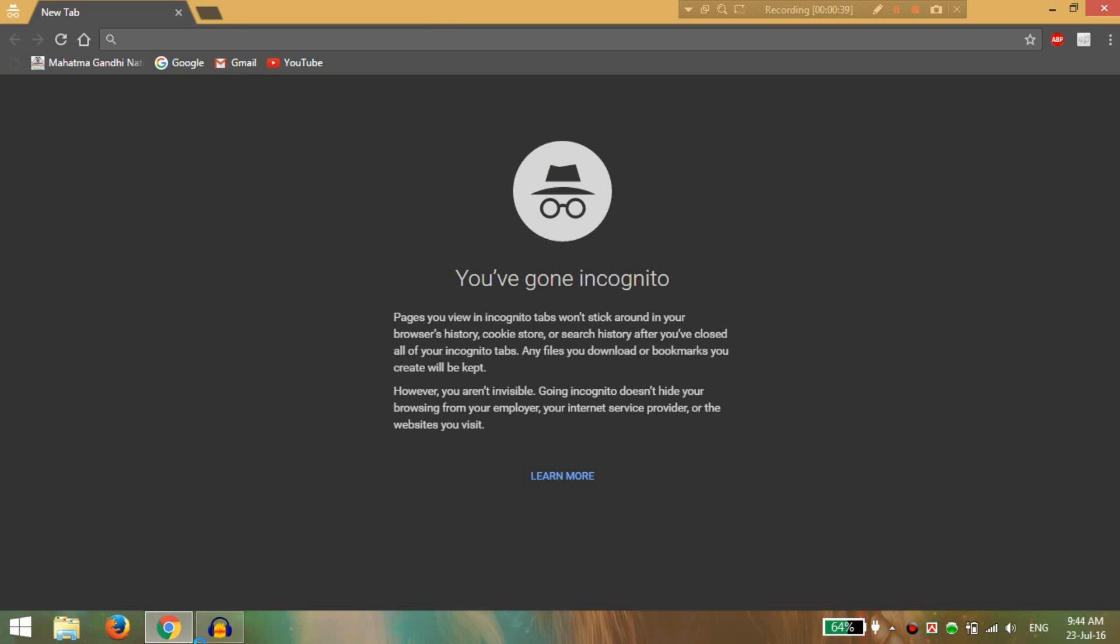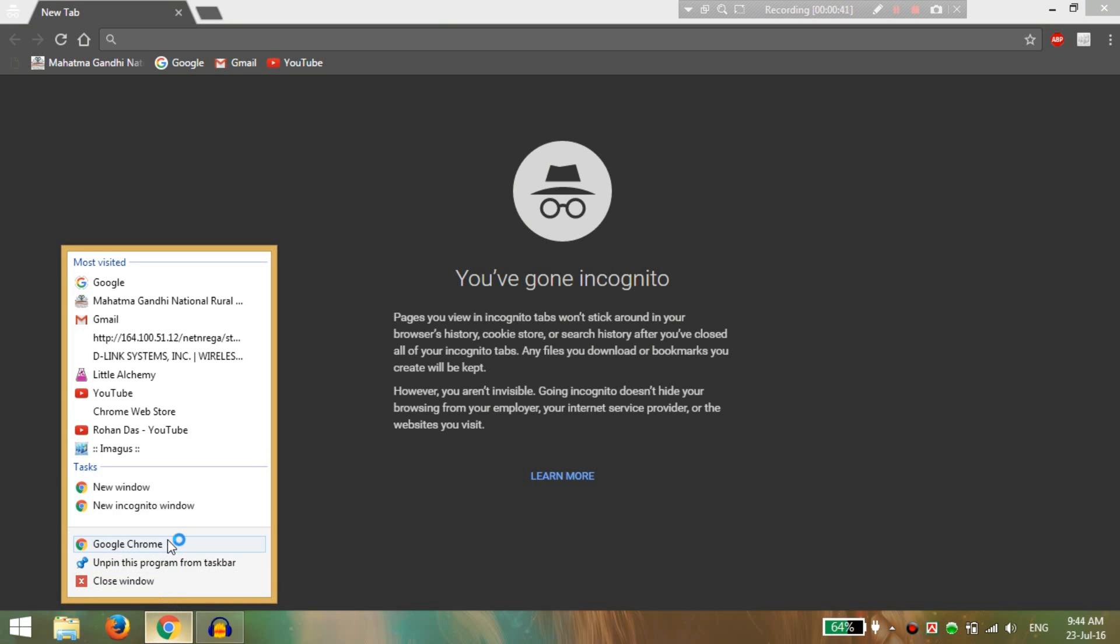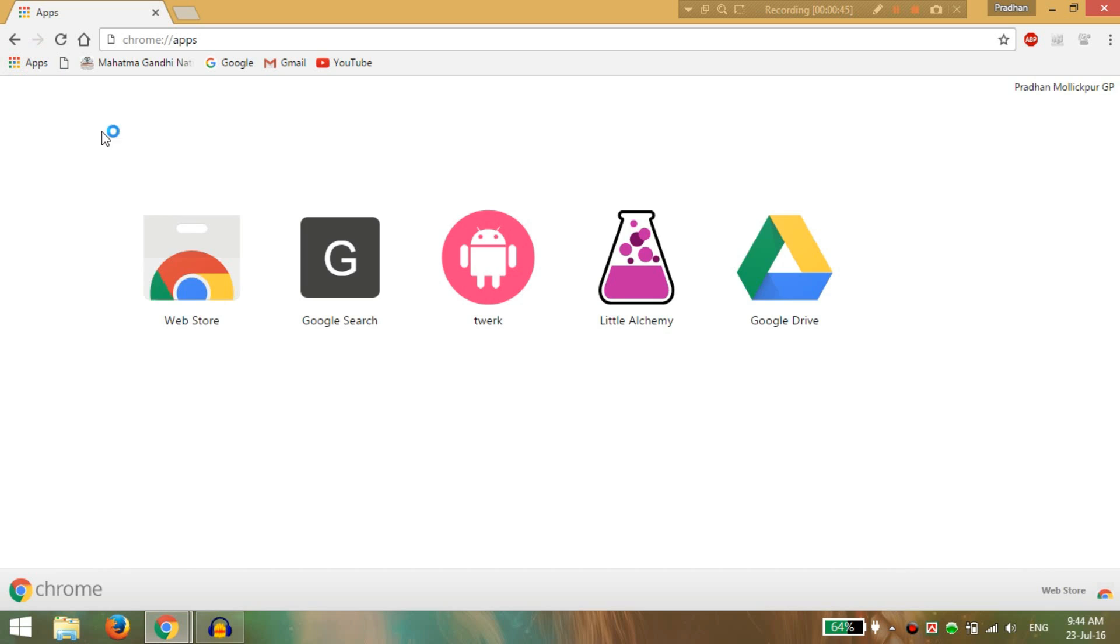Now you can see your Google Chrome looks pretty much good. Then open a new window, click on apps, and go to webstore.